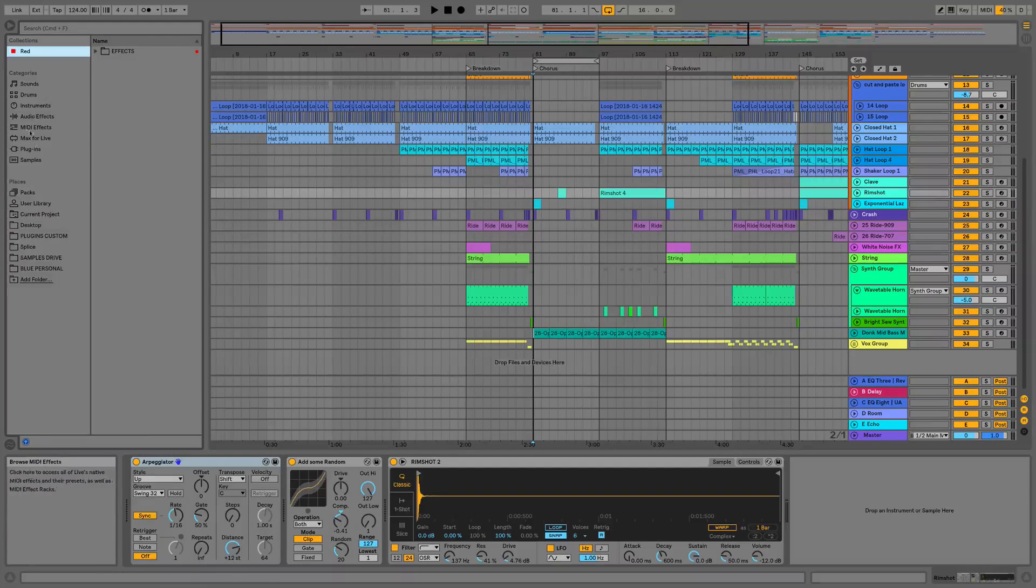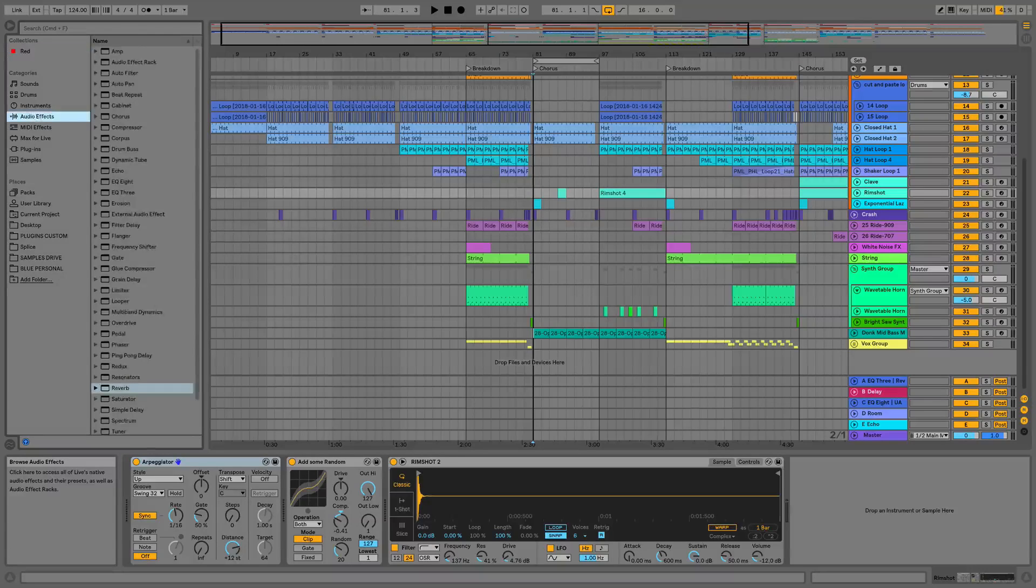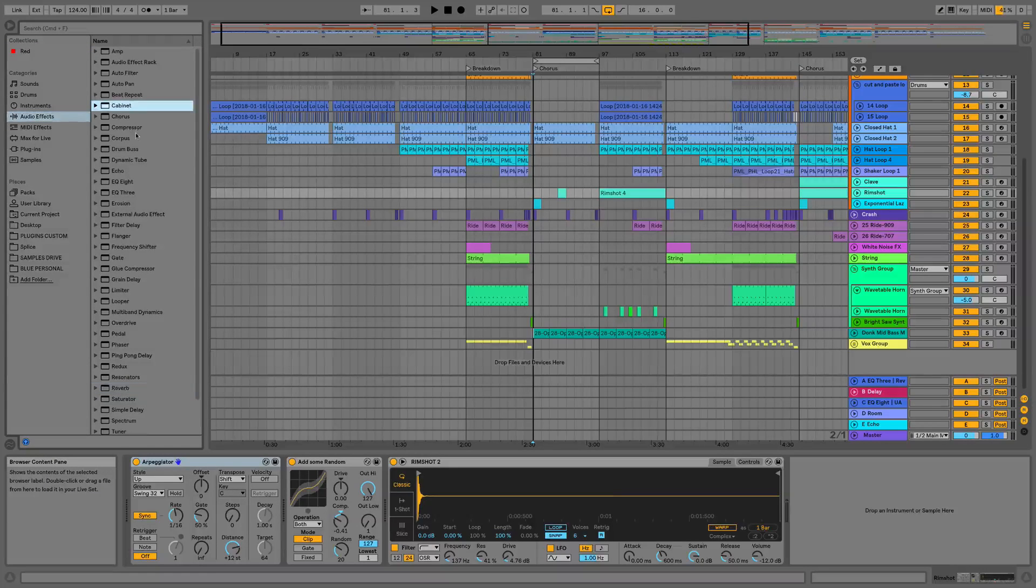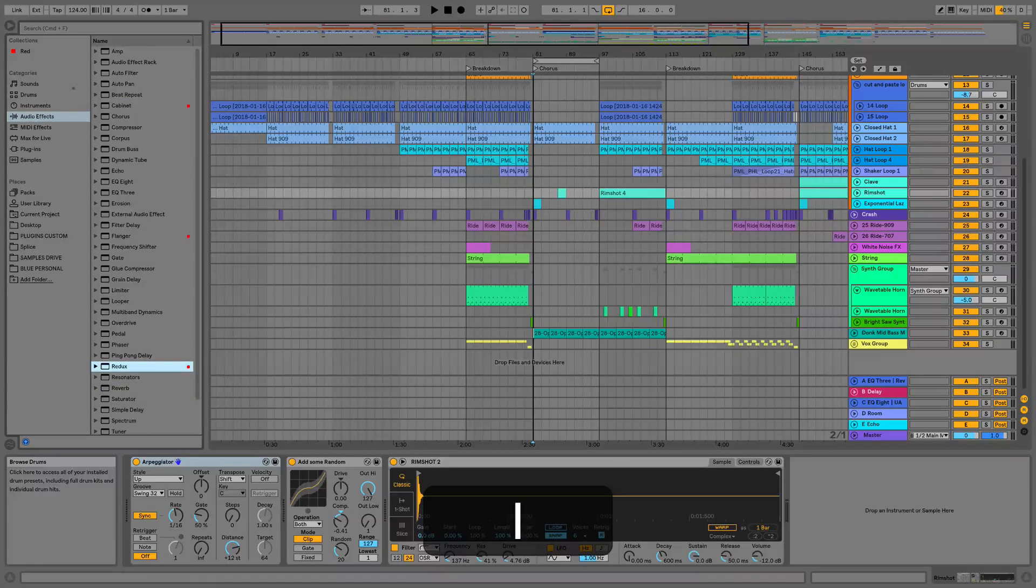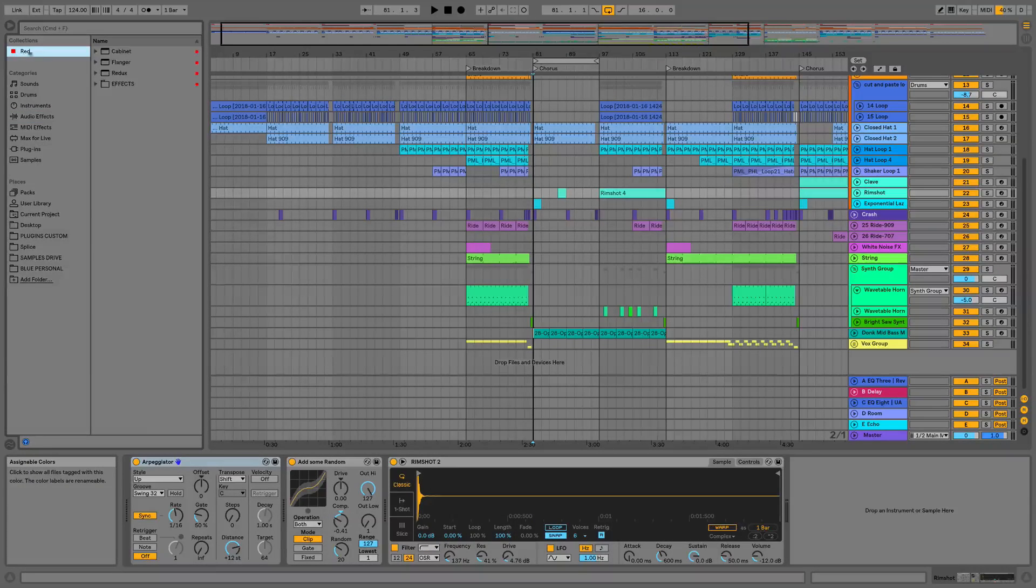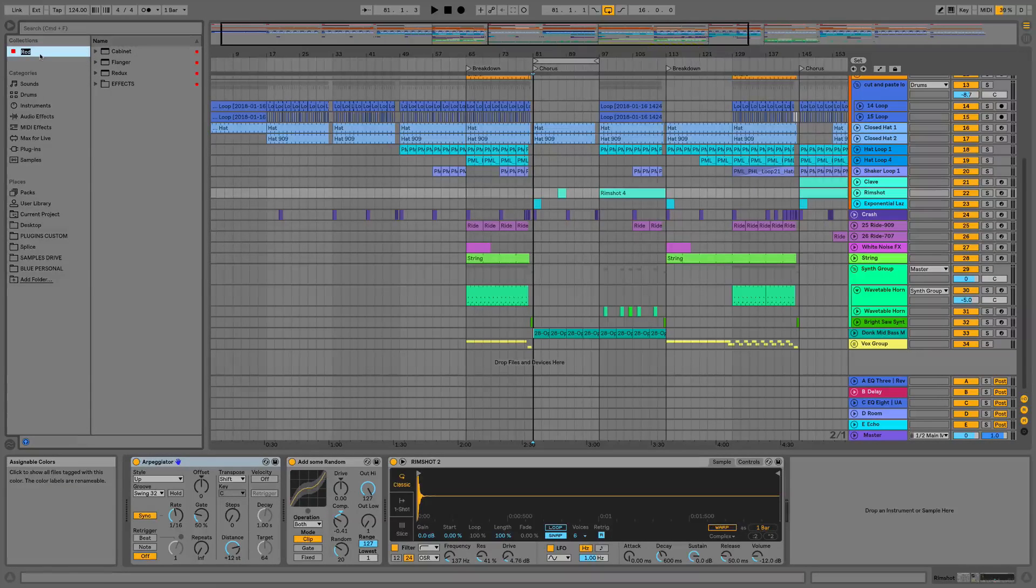So if I wanted to do some more devices, if we go to audio effects, hit one, and we can now see they're all going to be in the collections. Then it obviously makes sense there to rename this to something else.